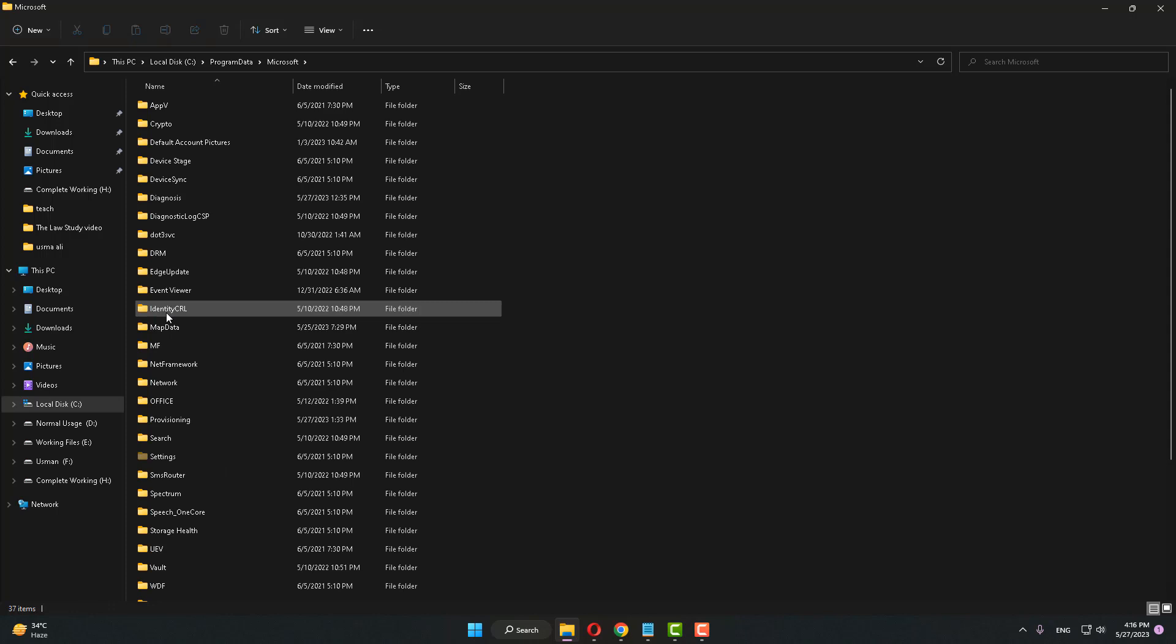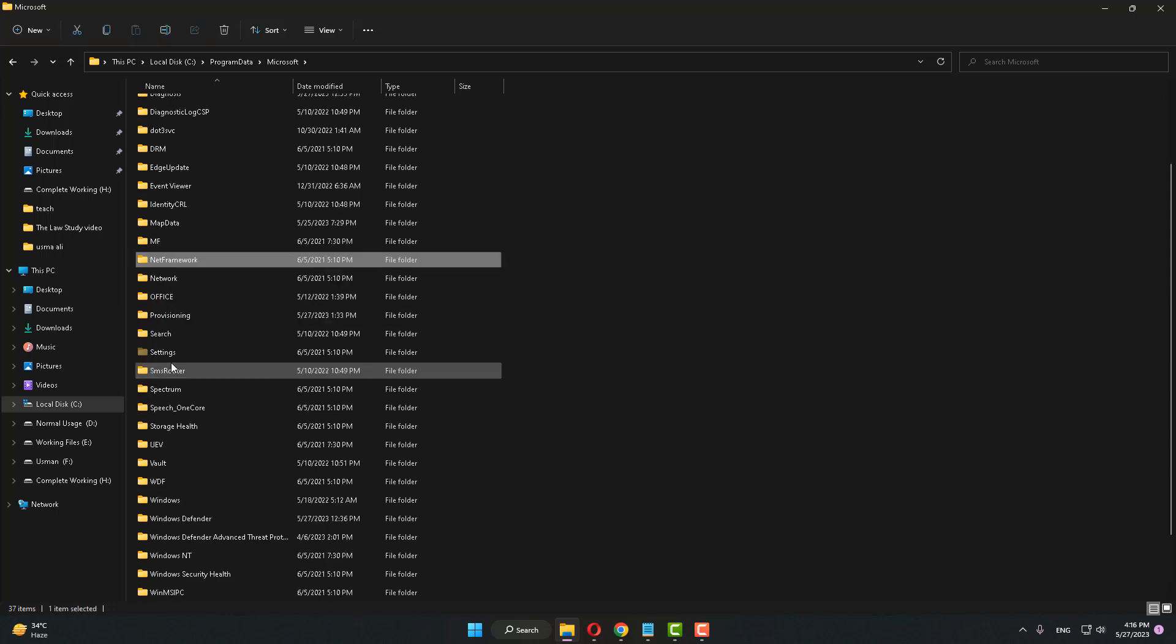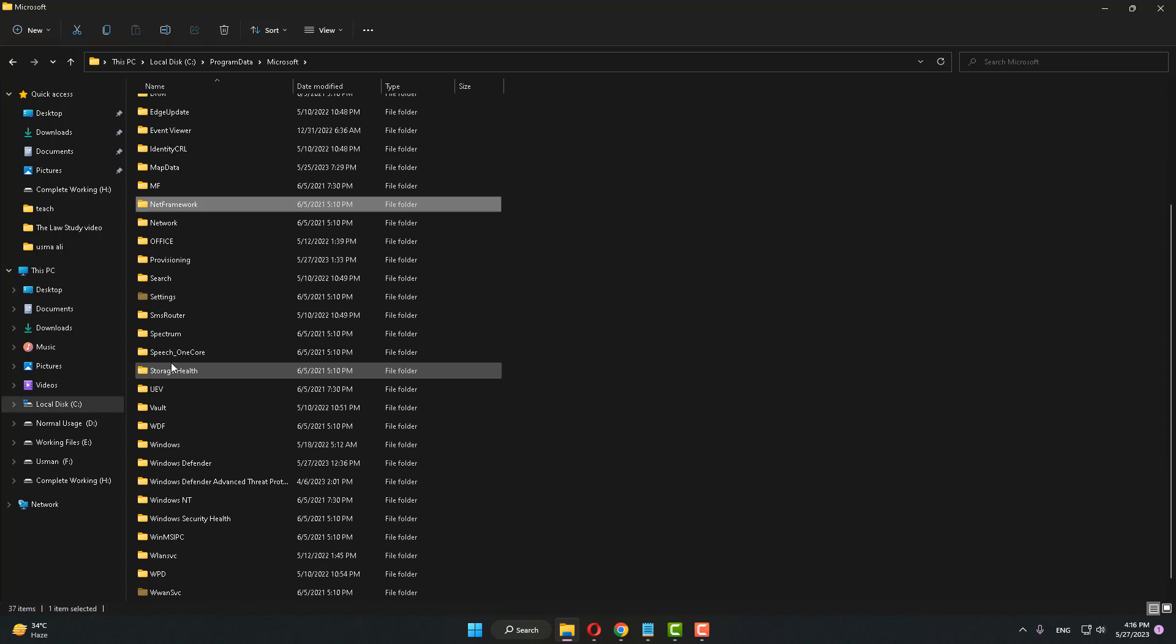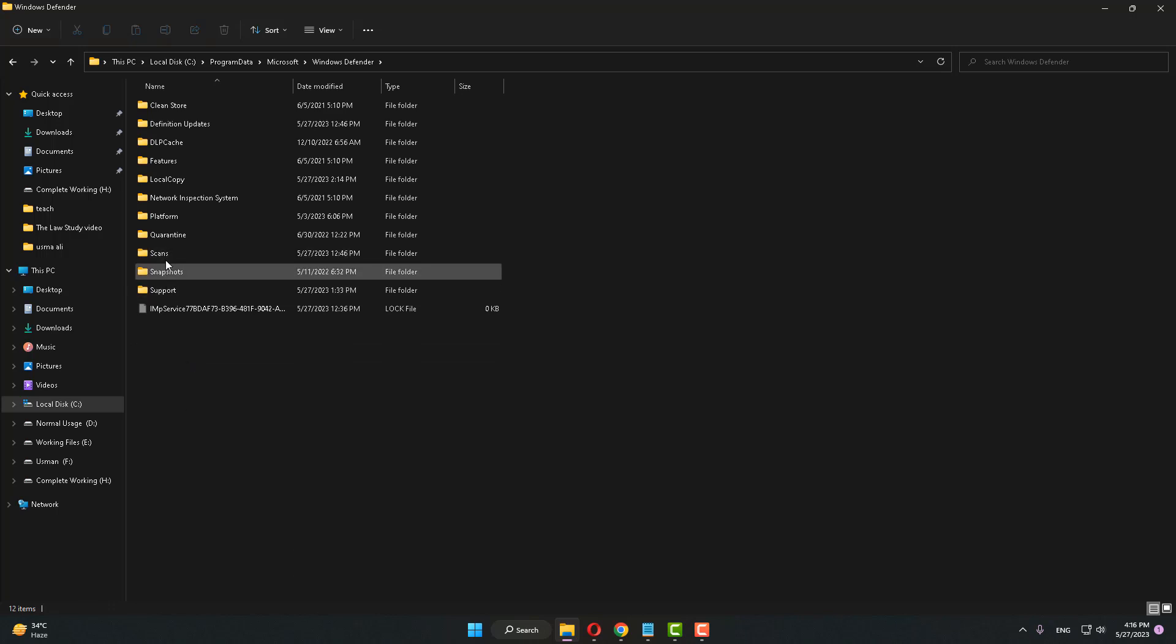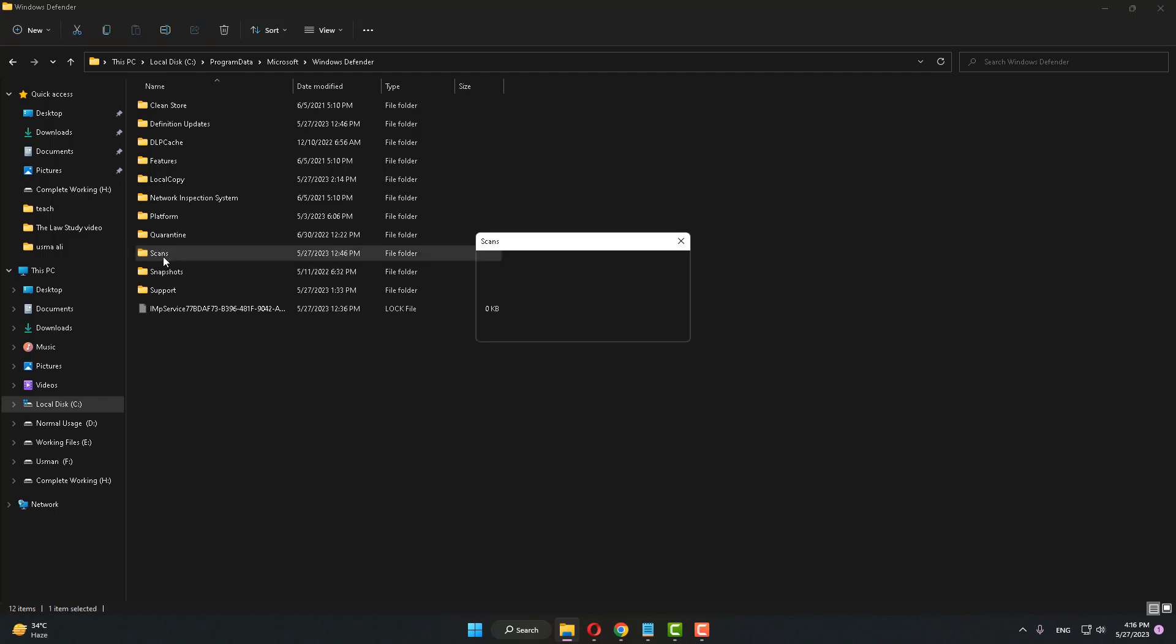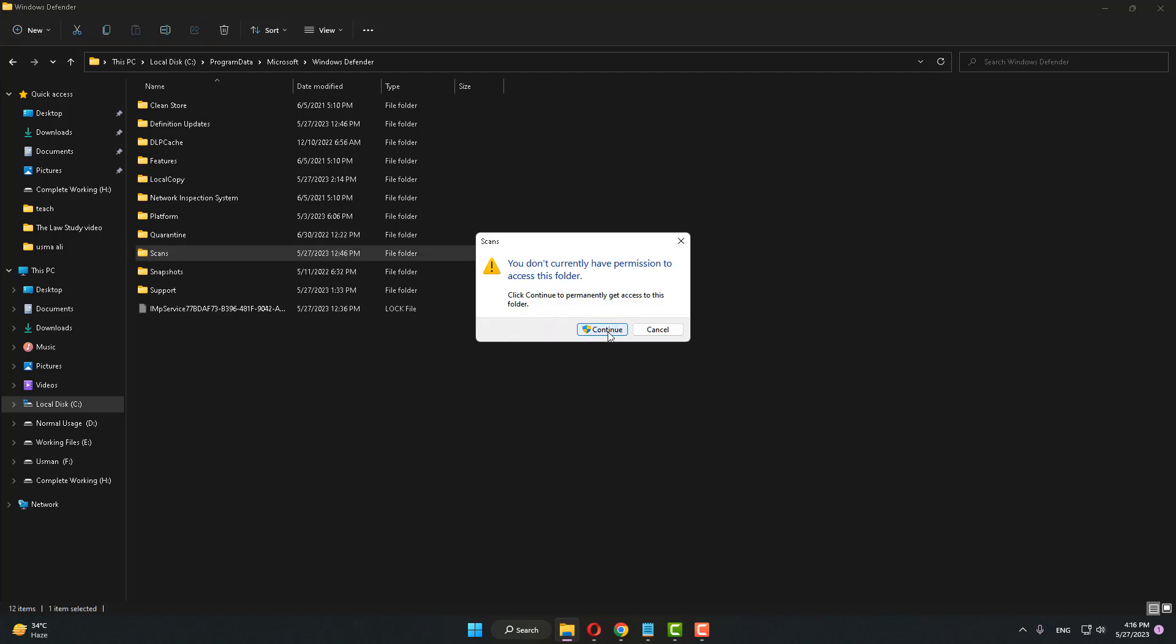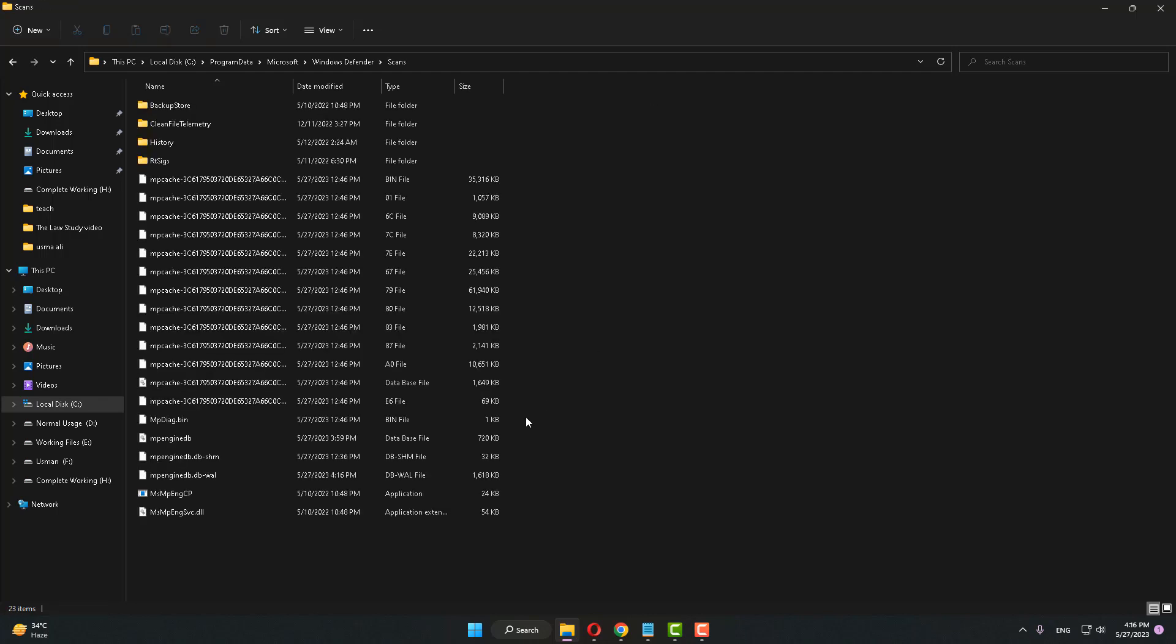After that, find Windows Defender and open Windows Defender. After doing this, find the Scans folder and click Continue when prompted.